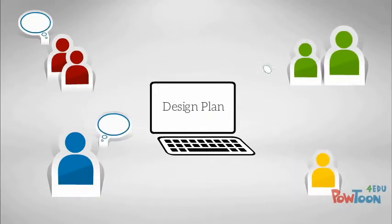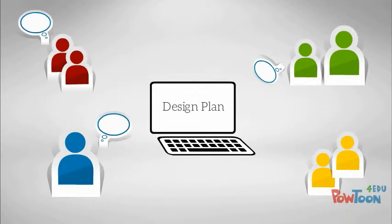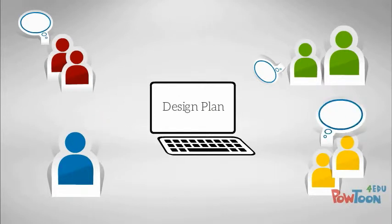These stakeholders can include other designers and developers, the client, subject matter experts, or other decision makers on the project.